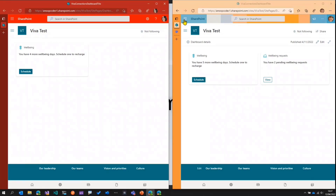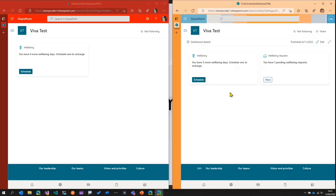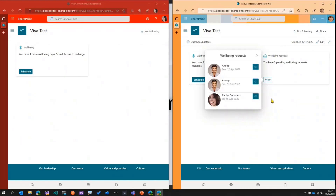On the right side, I go ahead and refresh as Megan. Megan is not interested in scheduling a well-being request herself — she wants to view the well-being requests made by members of her team. She opens her card, which shows she has three pending well-being requests. She clicks on it and sees some team members have made requests, including the one that Rachel just submitted.